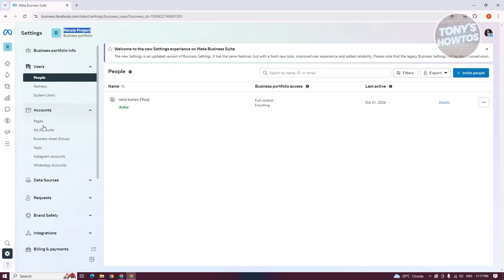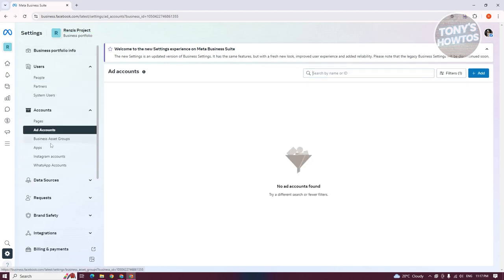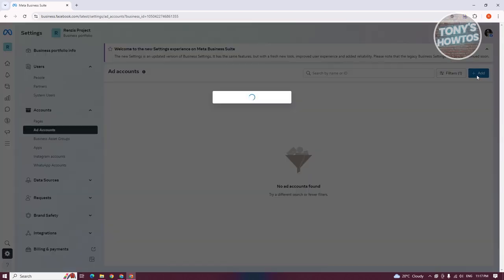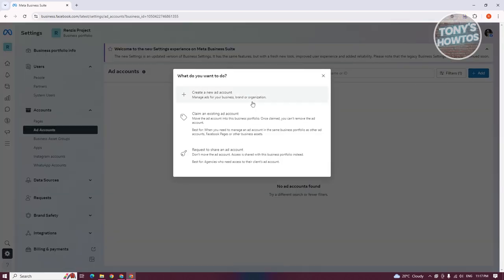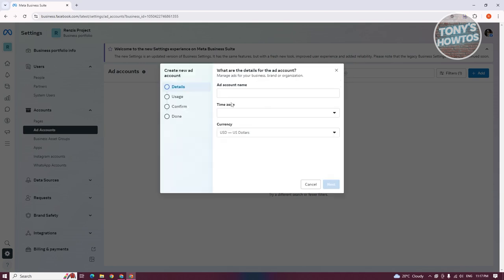Now we need to go to Accounts and click on Ad Accounts. At the top right, you can click on Add. From here, you could go ahead and create your ad account, claim an existing ad account, or request to share an ad account. But let's go ahead and click on create a new ad account.